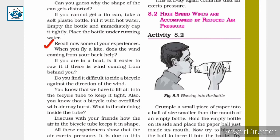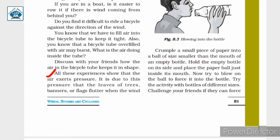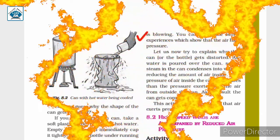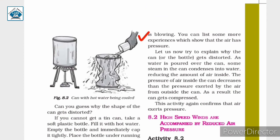A bicycle tire is filled with air to keep it tight. And if the air is overfilled, the tire bursts. All these happen because of air pressure. All these experiences show that air exerts pressure. It is due to this pressure that leaves of trees, banners, or flags flutter when the wind is blowing. Just like in Activity 8.1, as the can or plastic bottle gets crushed, we can conclude that air exerts pressure.